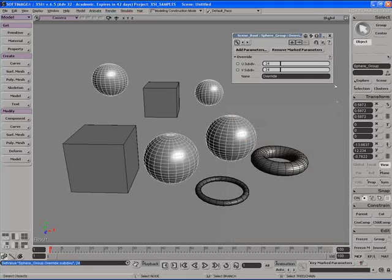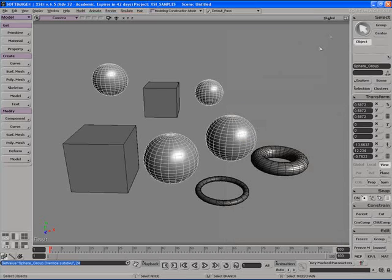So there you go. Overrides are very powerful and can be very useful, and can aid you in a multitude of ways in your projects when working in Softimage XSI.